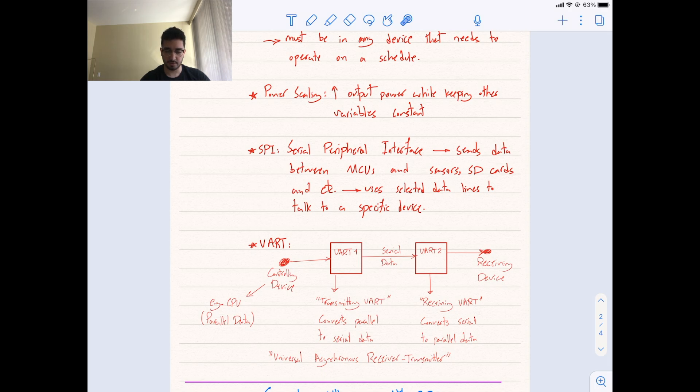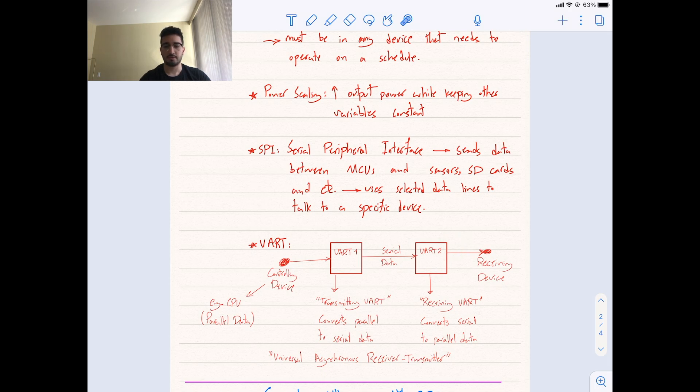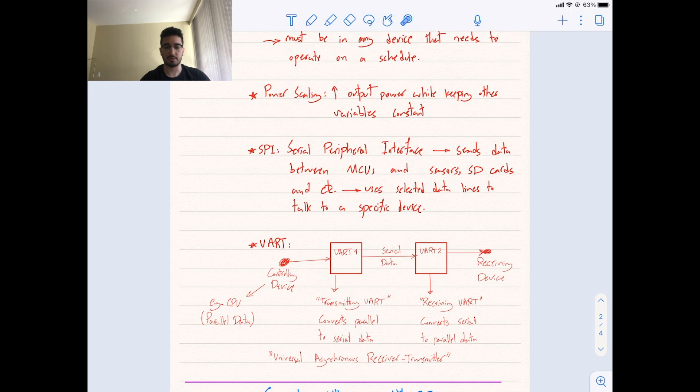And the serial data are transmitted through a wire to the second UART. The second UART, it's called receiving UART, converts serial to parallel data, and sends it to the receiving device. And UART stands for Universal Asynchronous Receiver Transmitter.